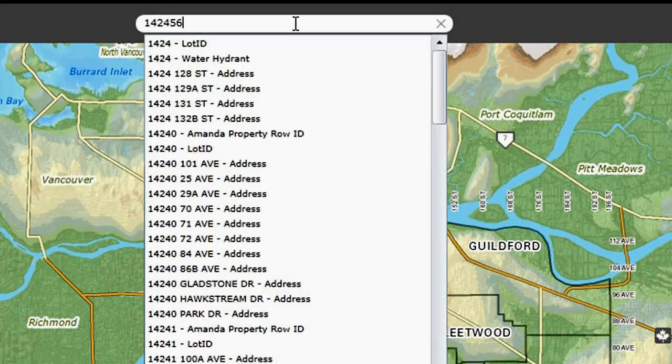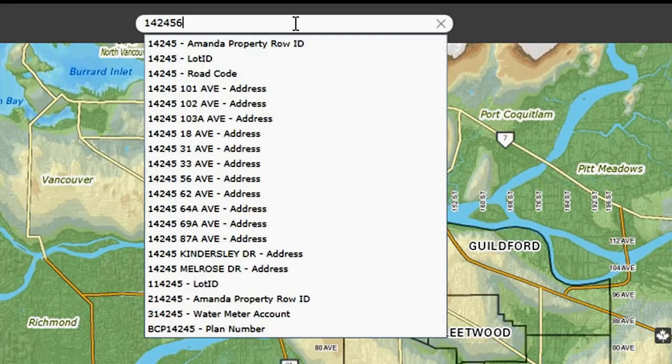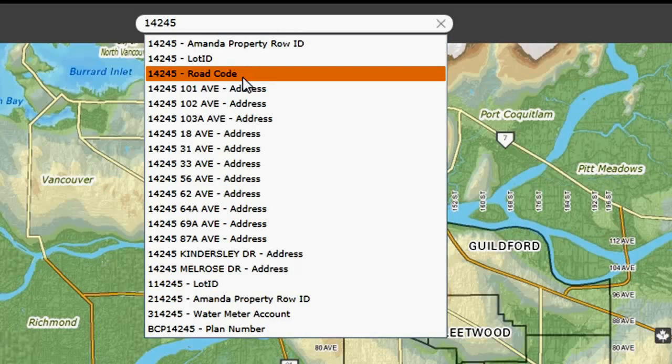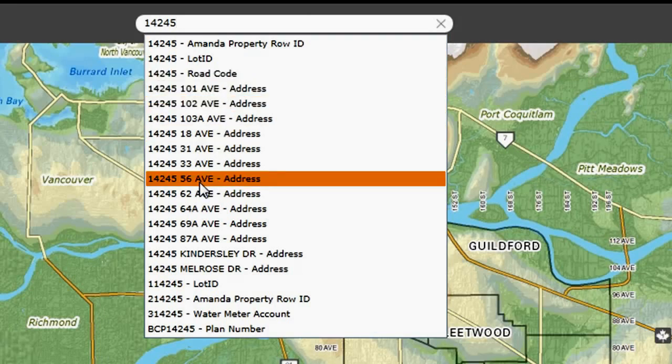If I type in City Hall, you can see it uses predictive text to return those that match — for example, 14245 including 56th Avenue.